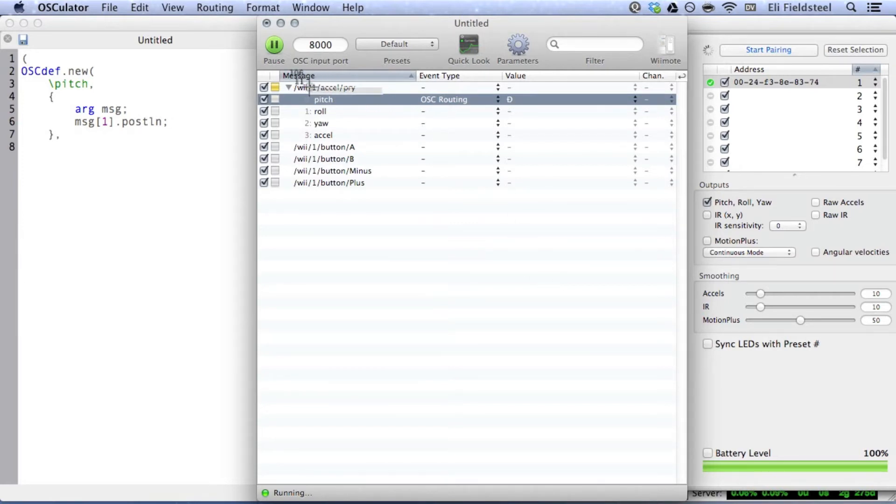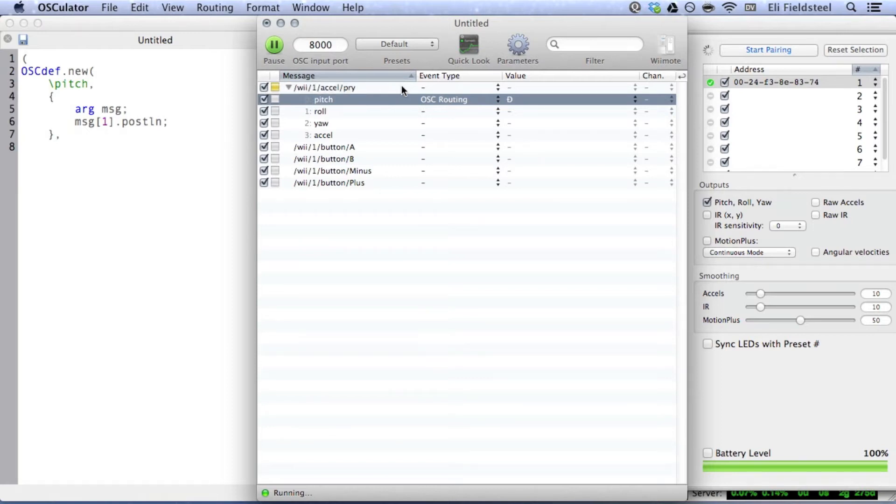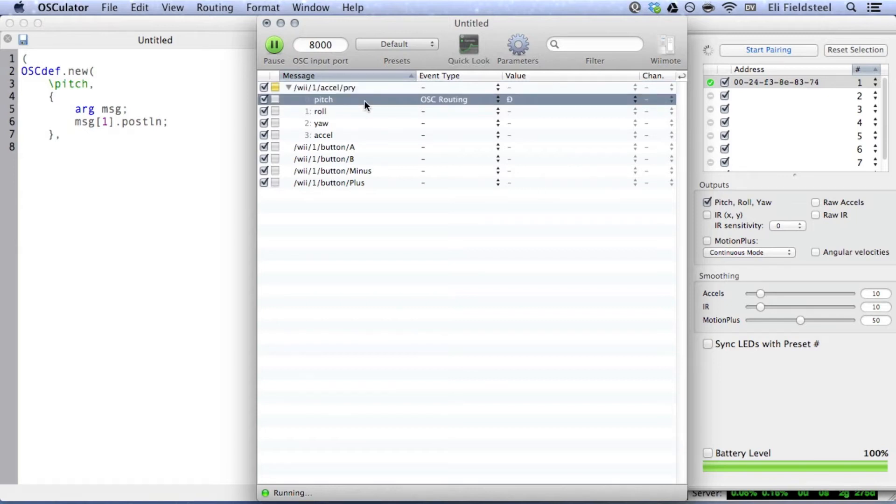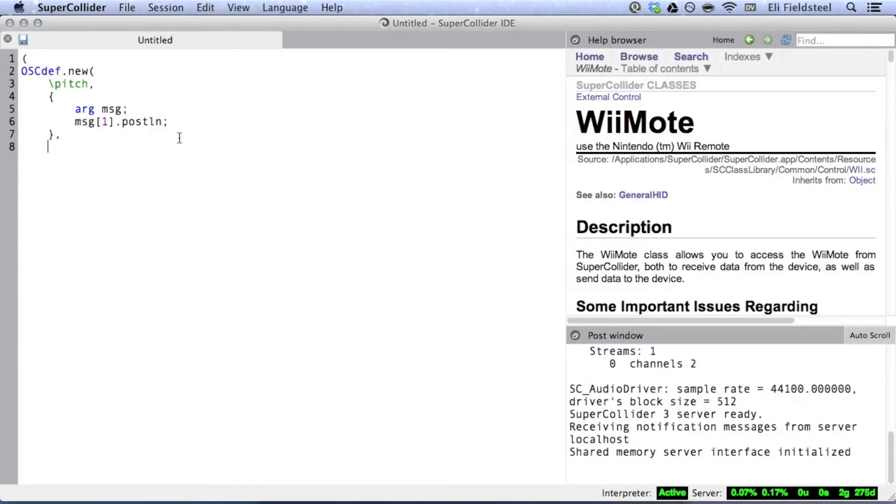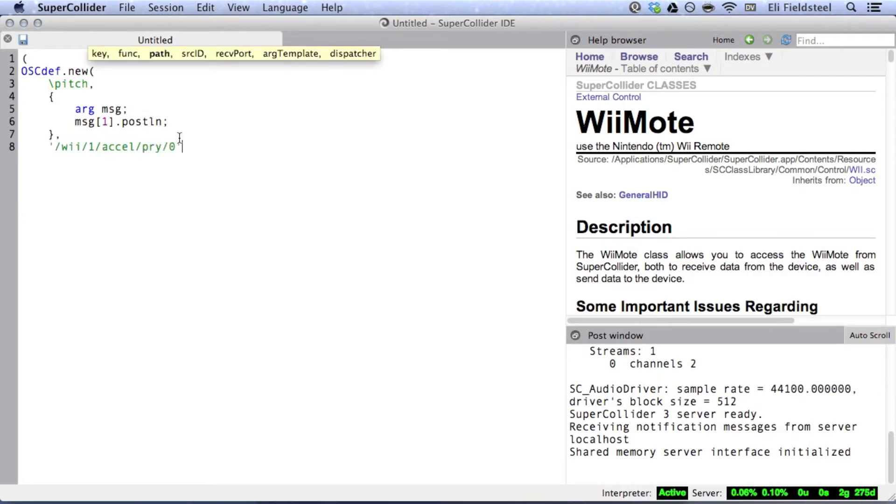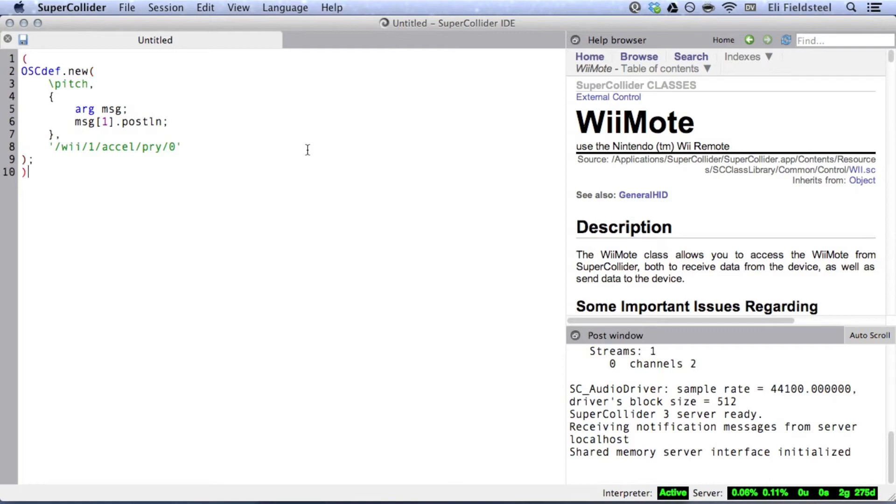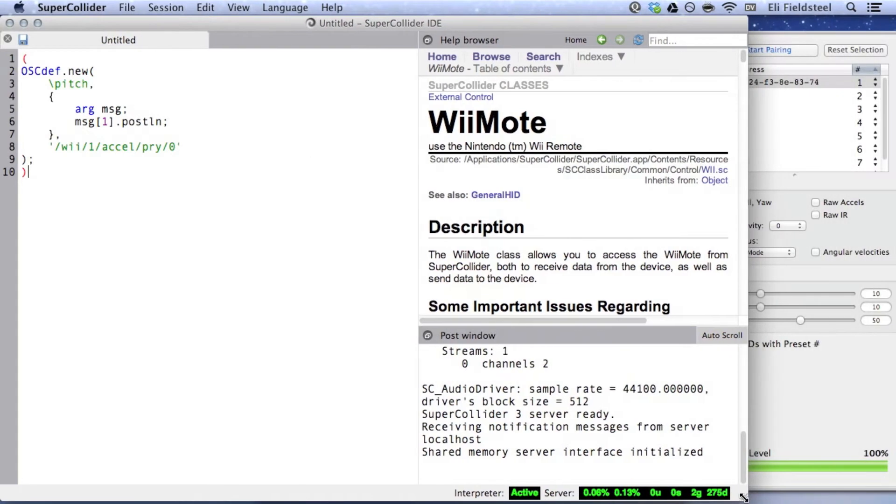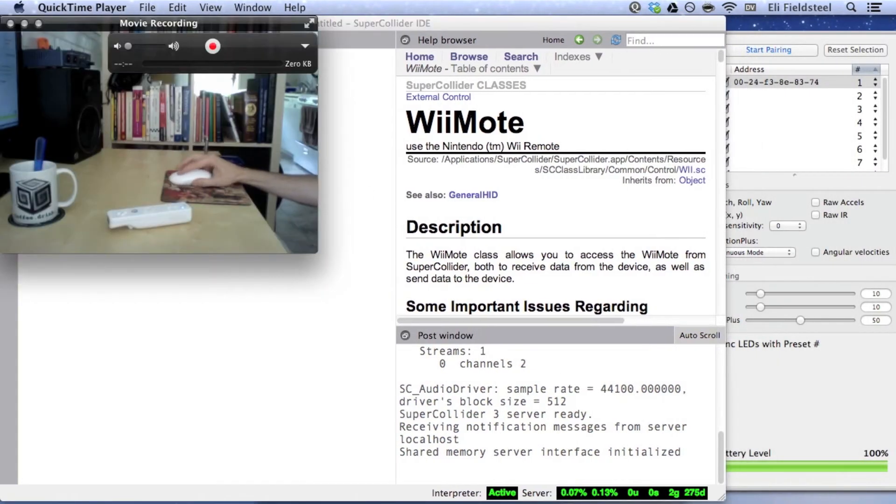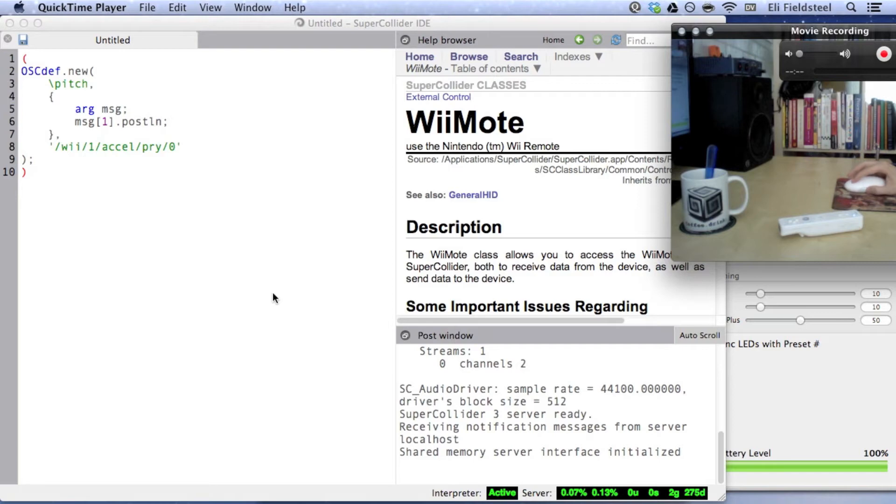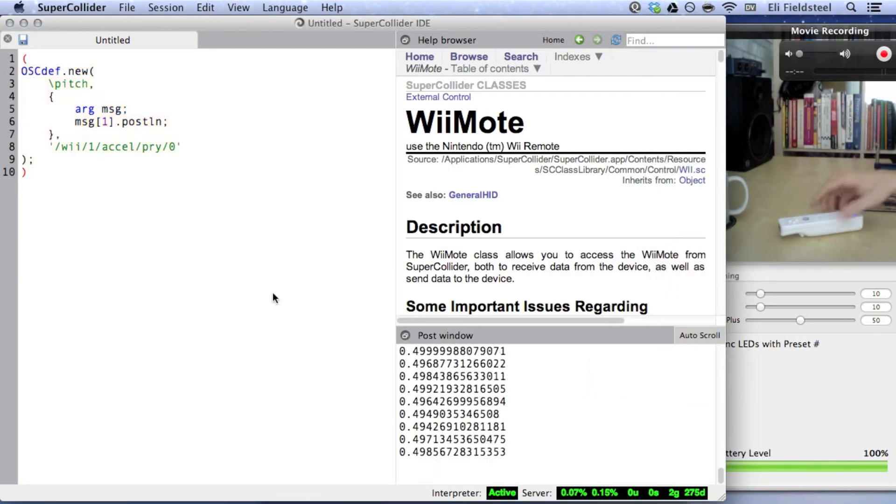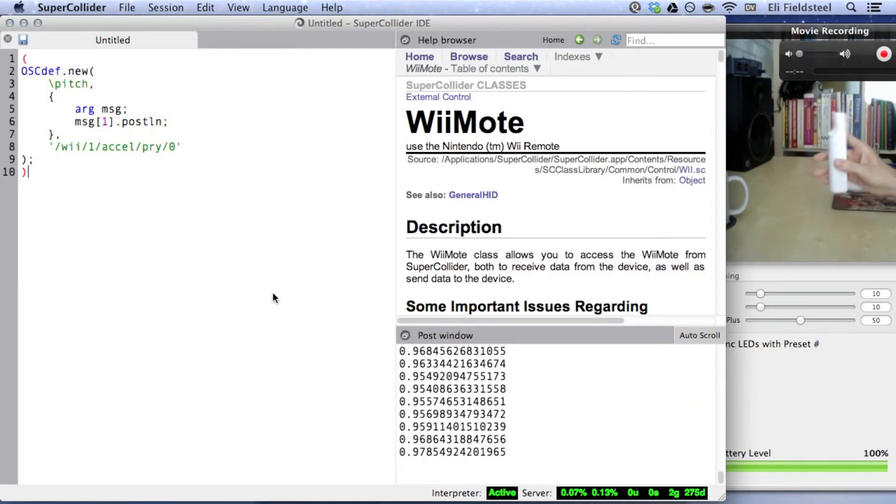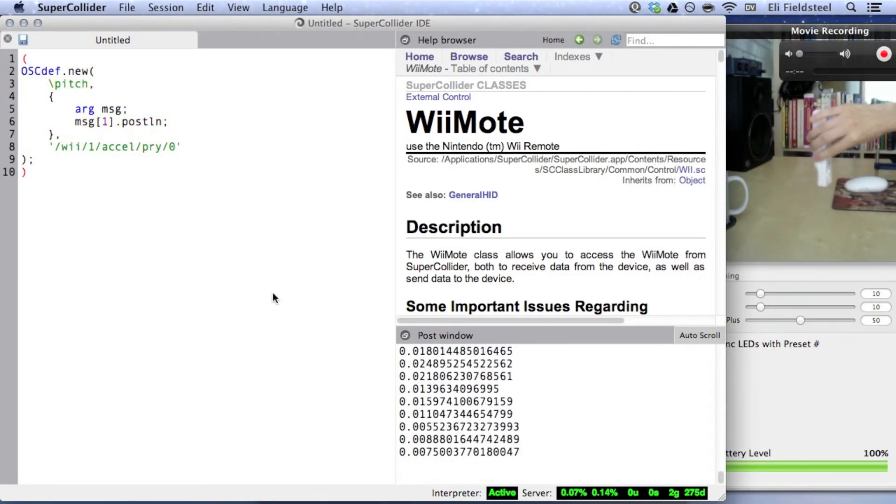We can see, back in the Osculator document, that the address for pitch is slash we, slash one, slash Excel, slash P-R-Y, which stands for Pitch Roll Yaw. And then we append slash zero, because, note the zero, just to the left of the word pitch. And there you have it. Pitch data flowing into SuperCollider like tap water.